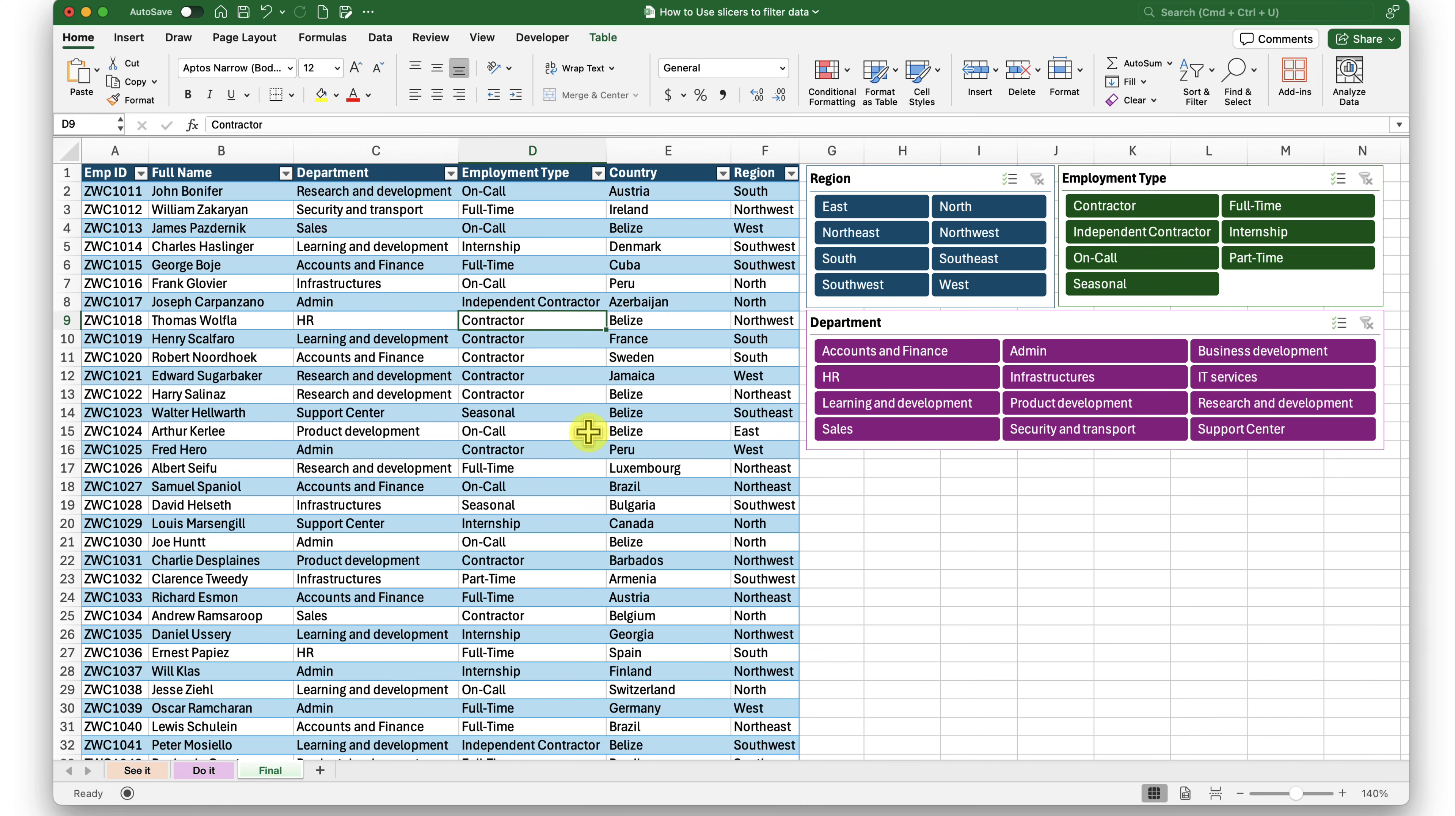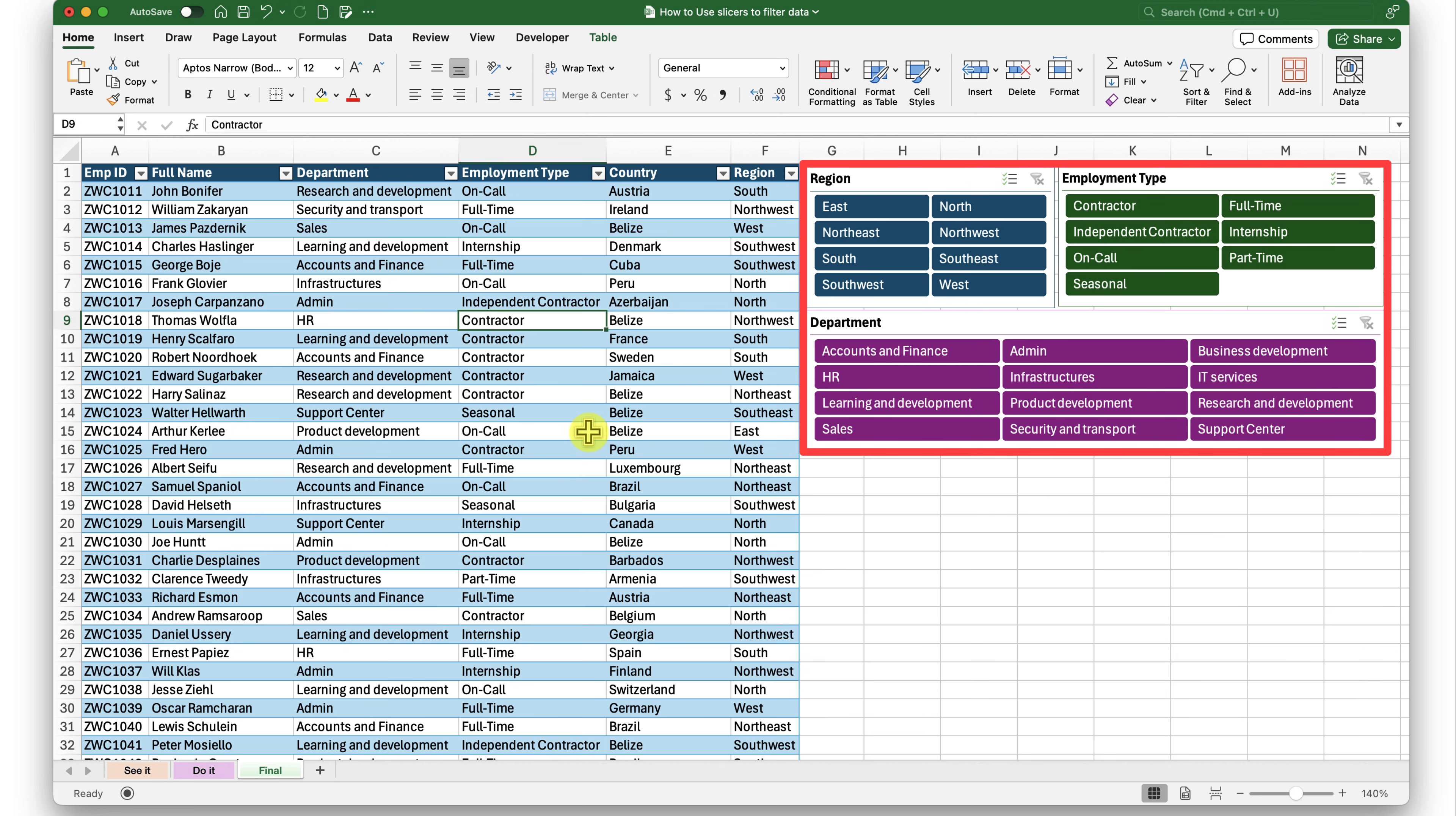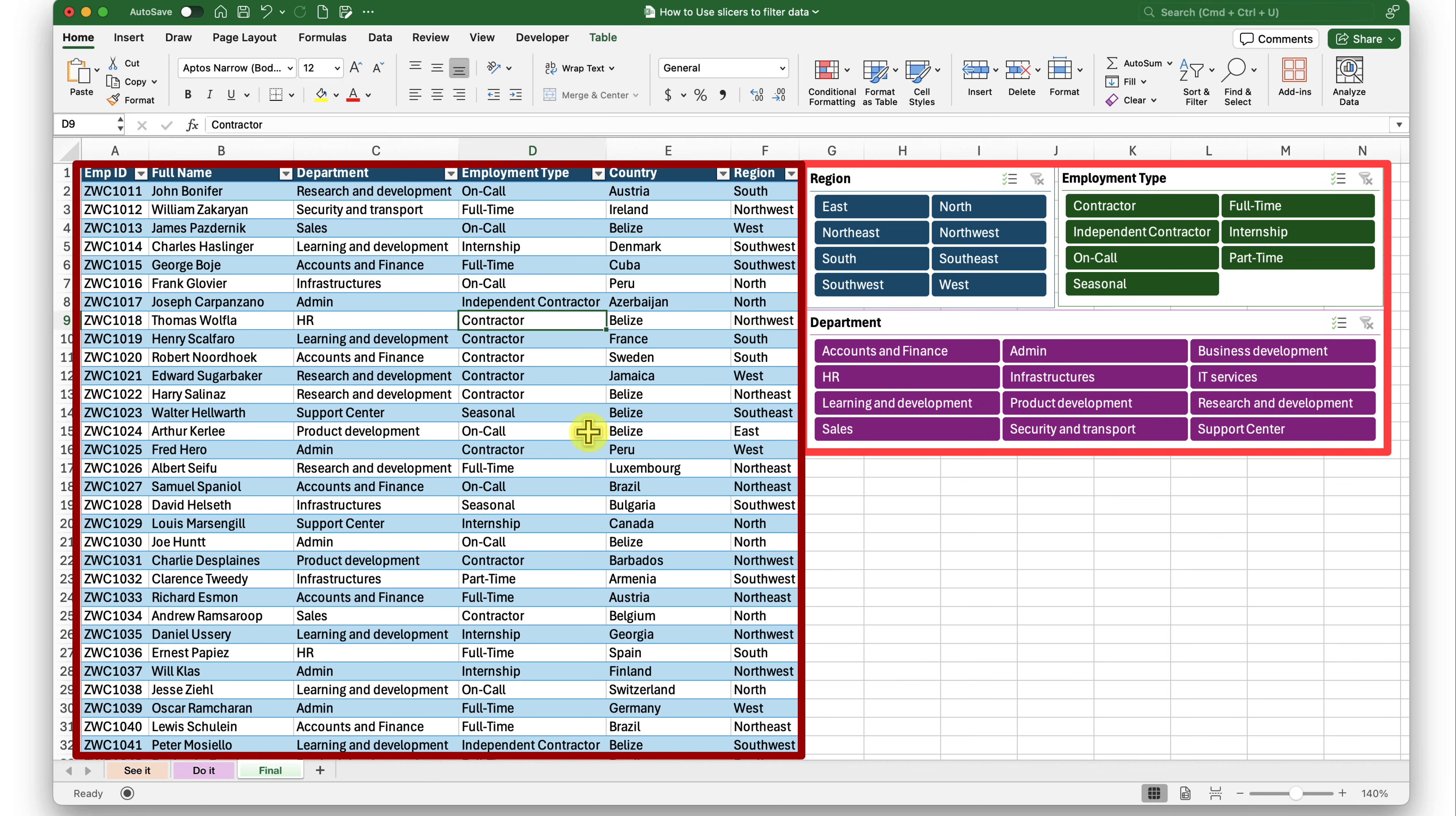So what exactly are we trying to achieve here? We are trying to use slicers to filter data dynamically. What exactly is slicer? Slicer provides you buttons to filter your tables or your pivot table at a click of a button. As you can see from my screen, on the right hand side, I have these three slicers.